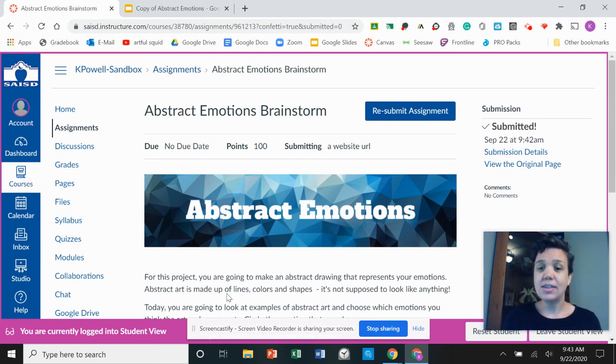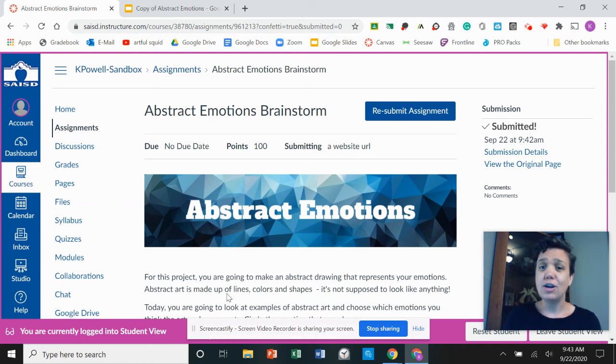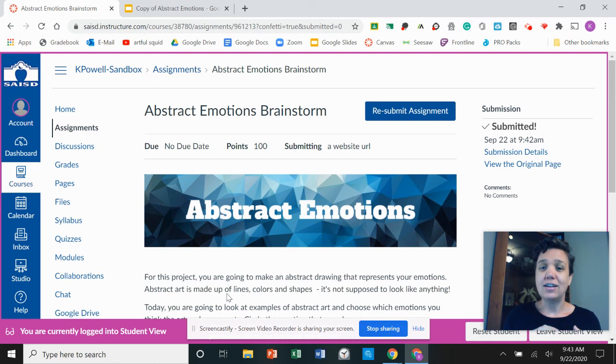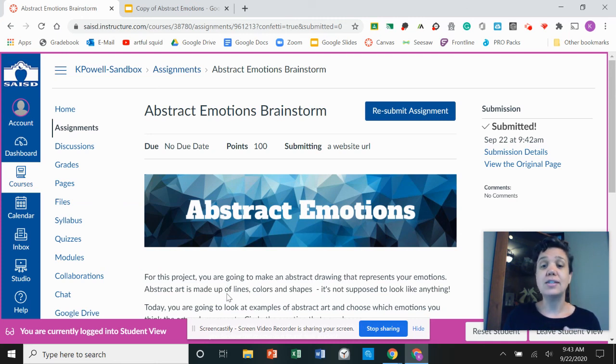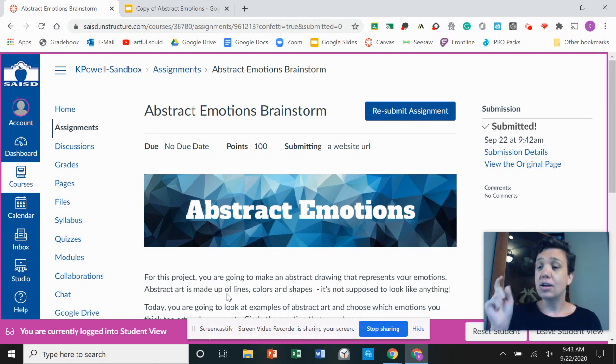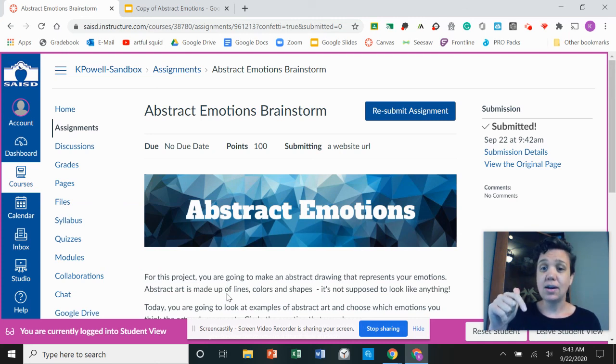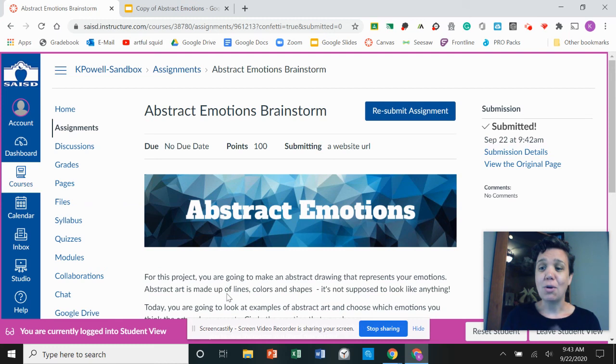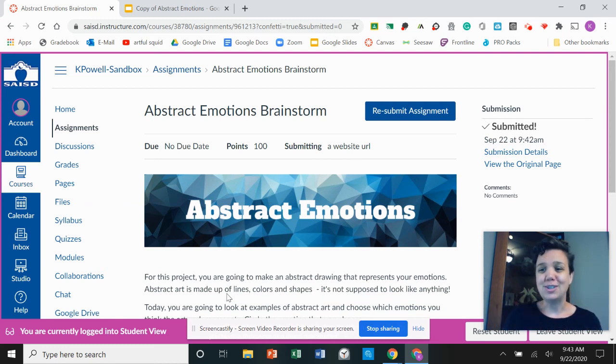I think once you get the hang of it you're going to find that it's really easy to do your brainstorms in Google Slides and it's really easy to turn it in as a website. If you run into any problems at all click on that contact me button at the bottom of the page so that I can help you figure out what you need to do.